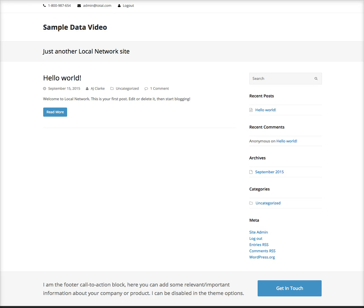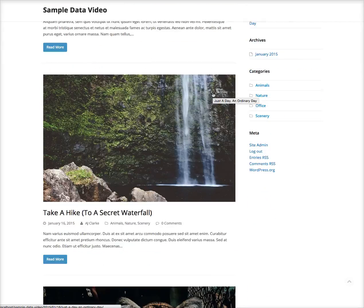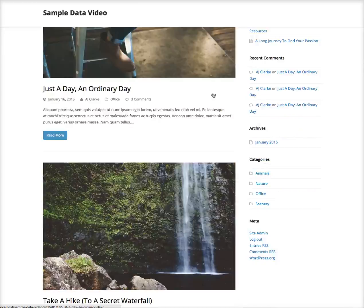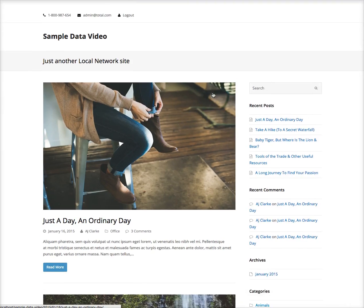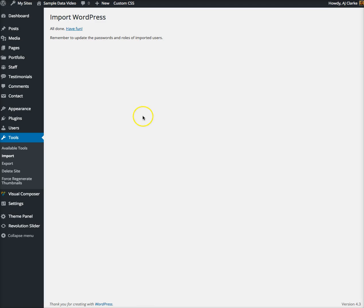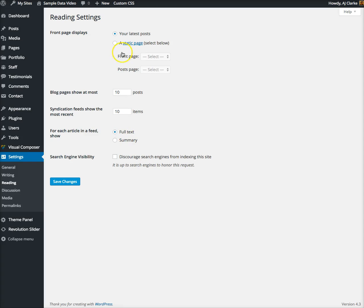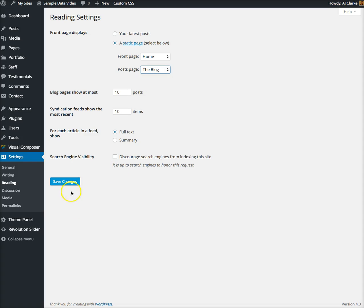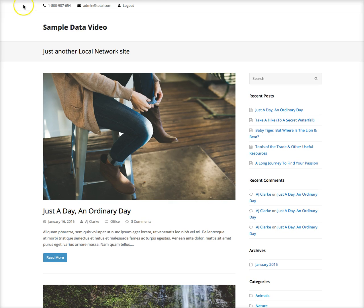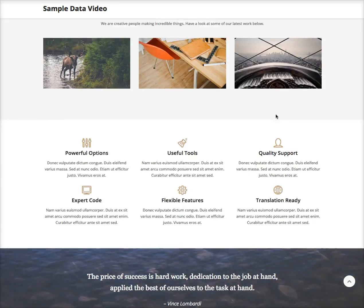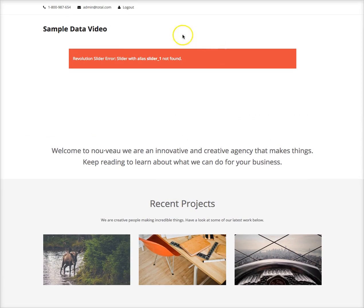Let's see what the site looks like now. It does not look like the live demo right but you can see content has been added. Let's go to Settings, Reading and set a static page. Set the home page to Home and the blog page to The Blog. Save those settings.